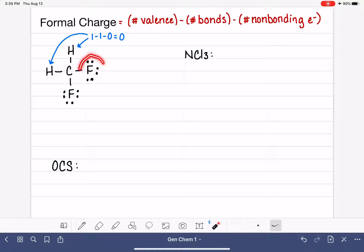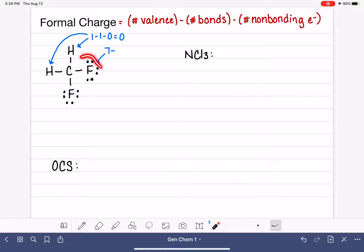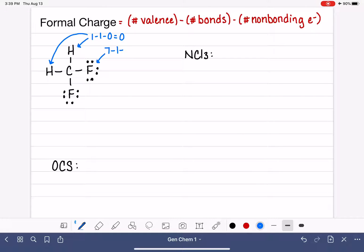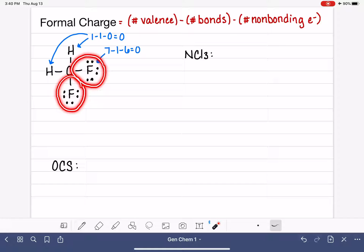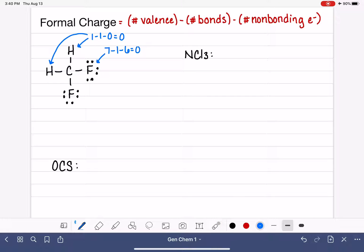Now let's work on this fluorine atom. Fluorine is in group 7A, which means it has seven valence electrons. Looking at just the electrons around this fluorine, we can see one single bond and six non-bonding electrons. Seven valence electrons minus one single bond minus six non-bonding gives a formal charge of 0. A formal charge of 0 means this fluorine is in a perfect bonding environment. The second fluorine has the same bonding environment — one single bond and three lone pairs — so both fluorines have the same formal charge of 0.